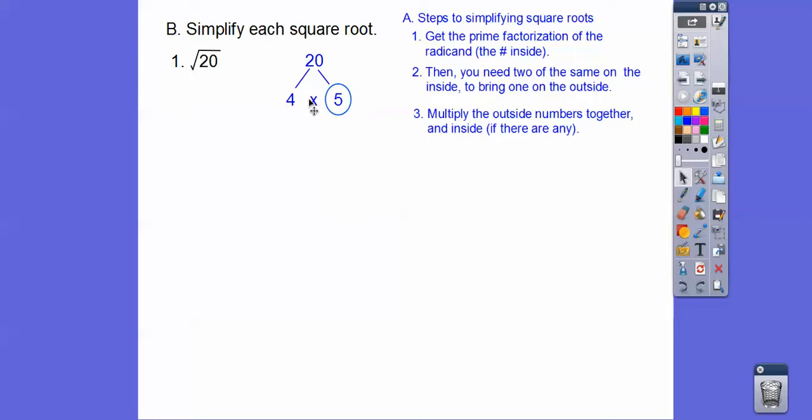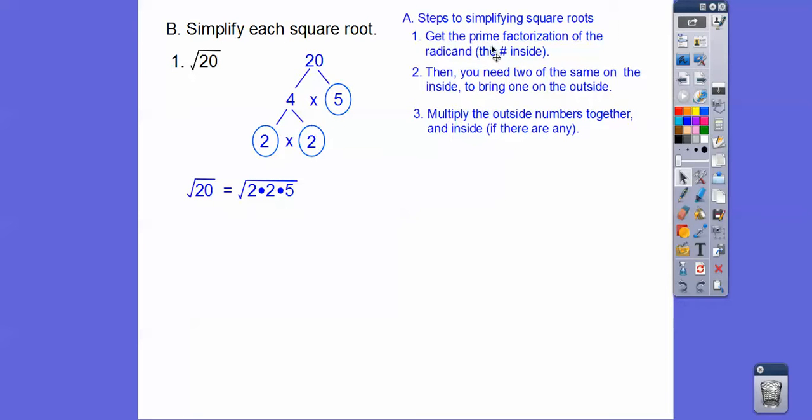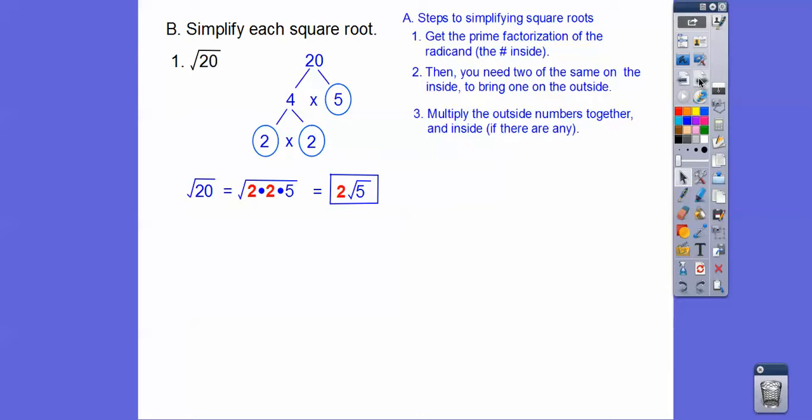And then this breaks down to 2 times 2. So I'll circle those because those are both primes. So we'll replace 20 with 2 times 2 times 5. So we got the prime factorization. Now we need two numbers on the inside. So these two matching 2s will come out as one 2 on the outside right there. So that's our answer. We don't have to multiply anything because there's only one number on the outside and that leftover 5 on the inside.